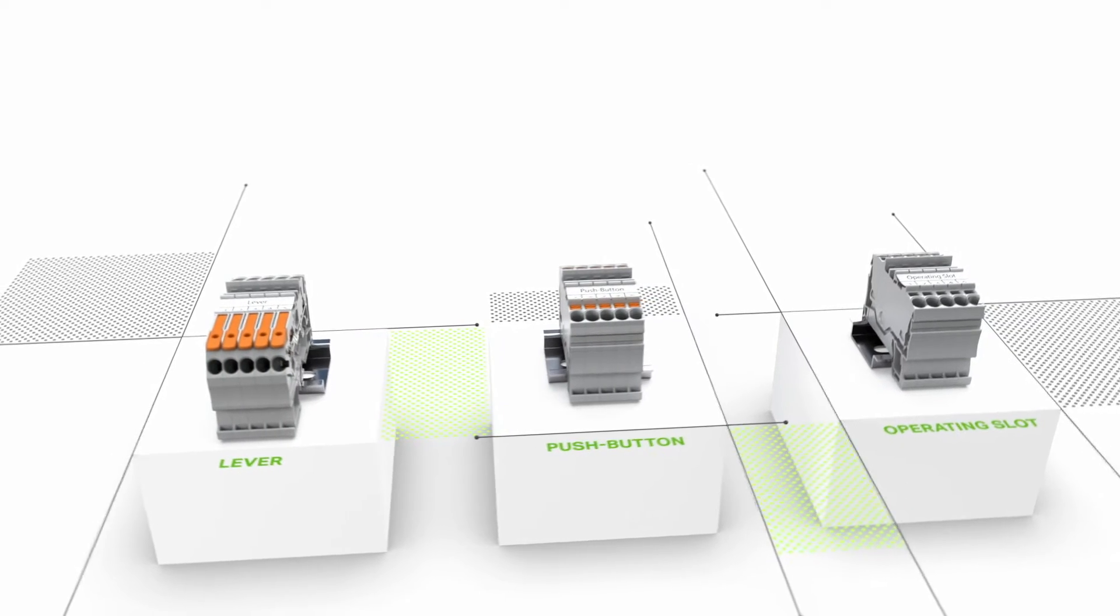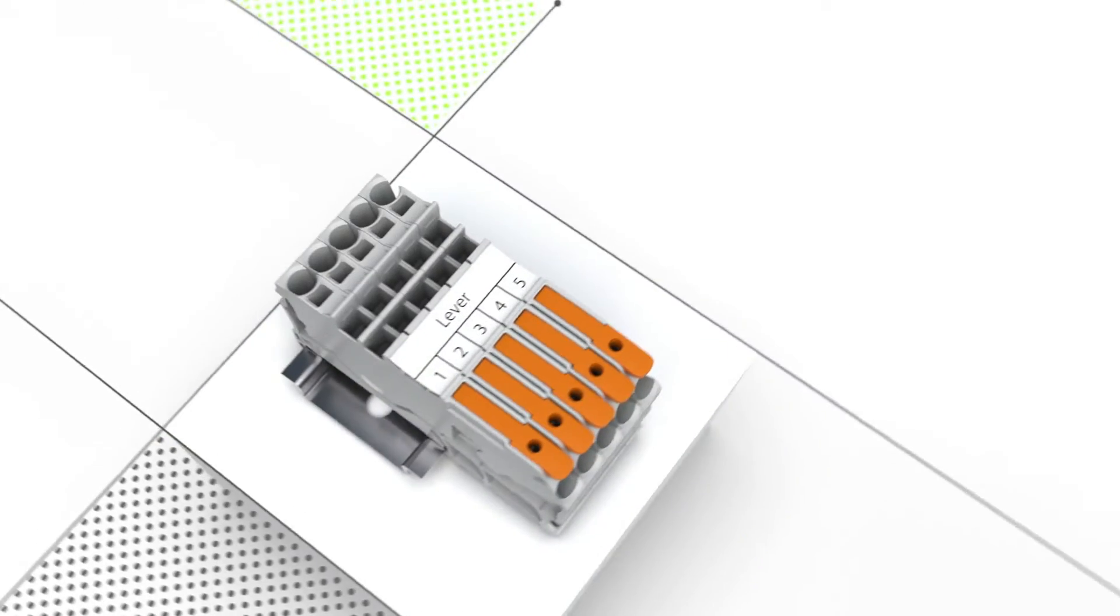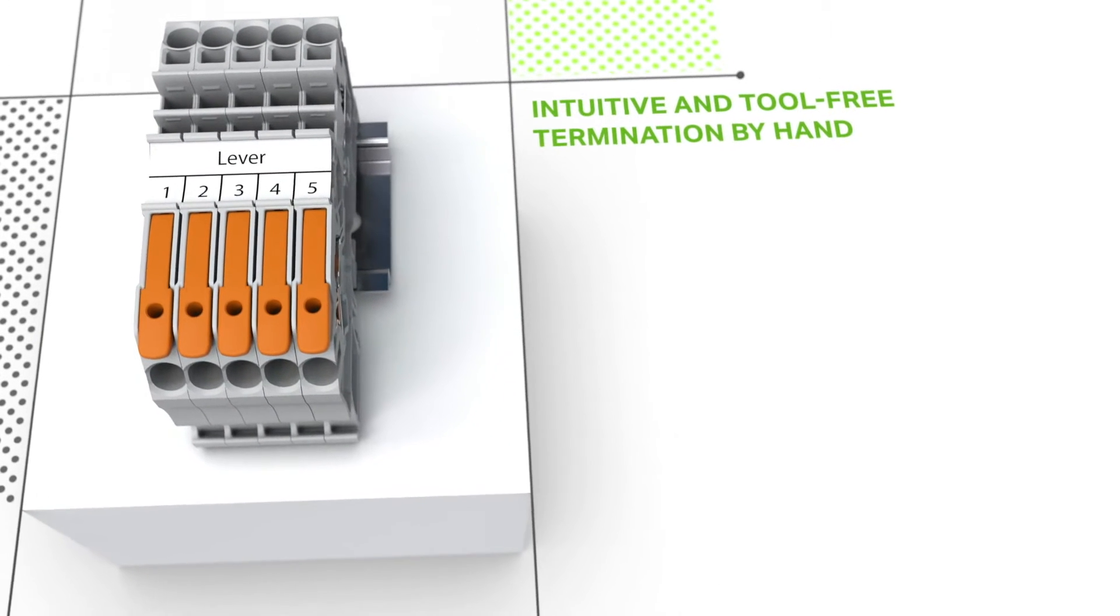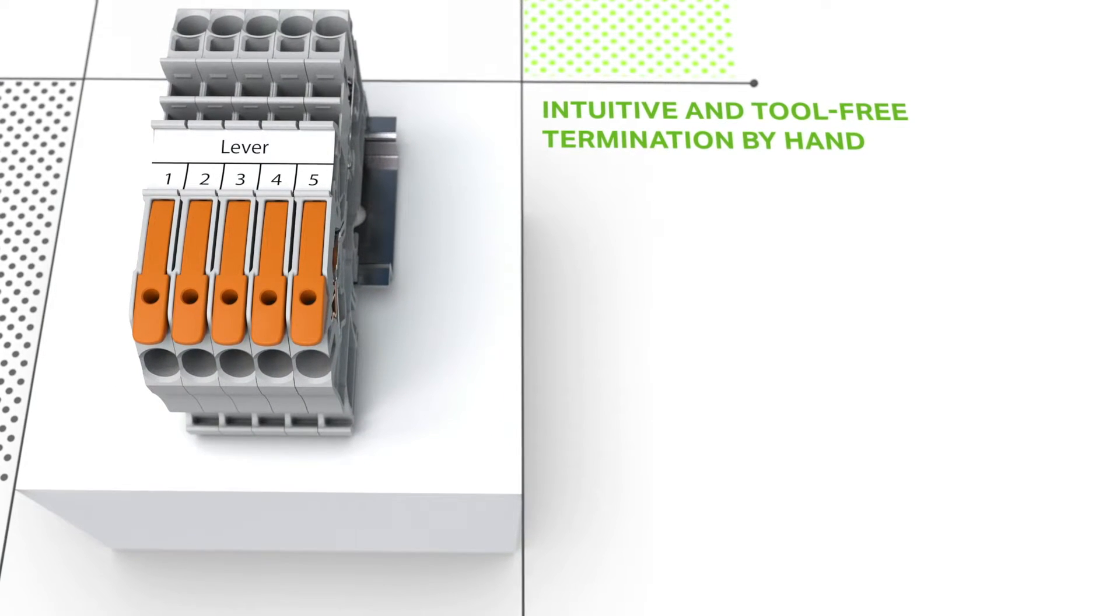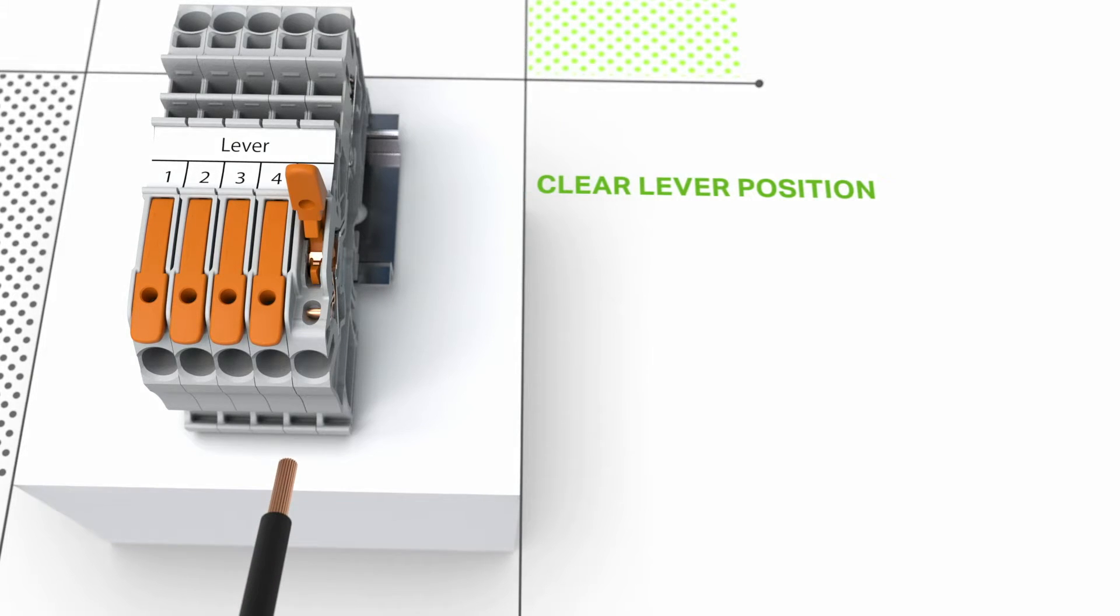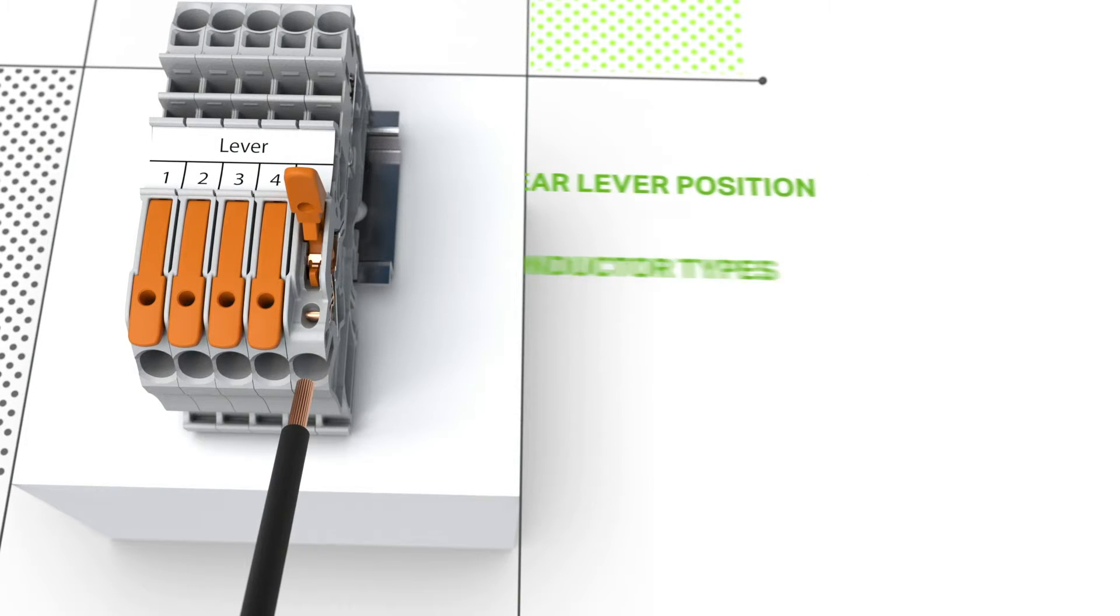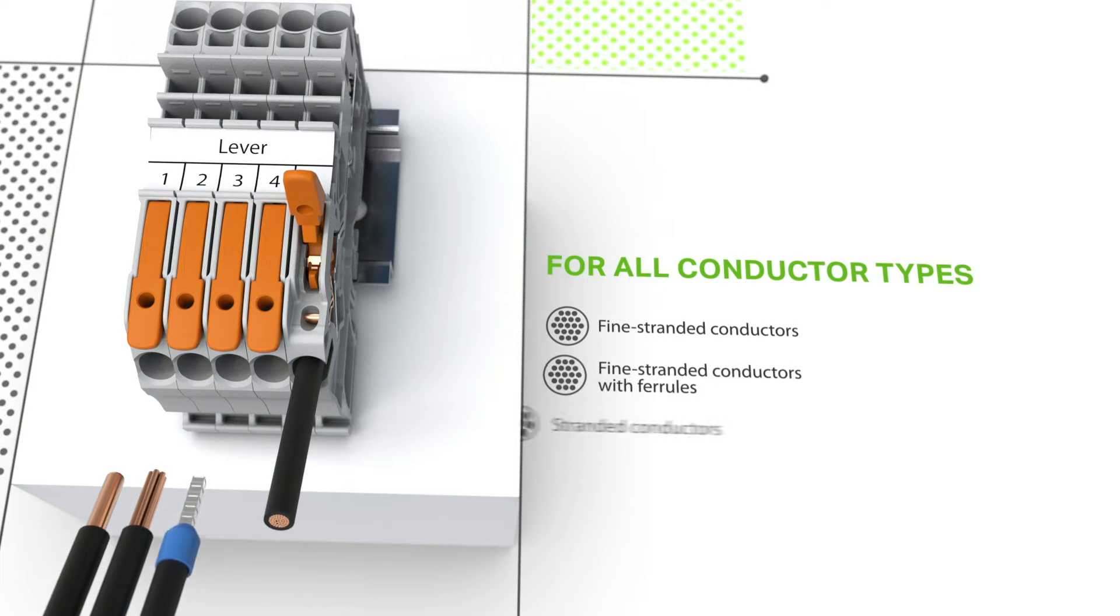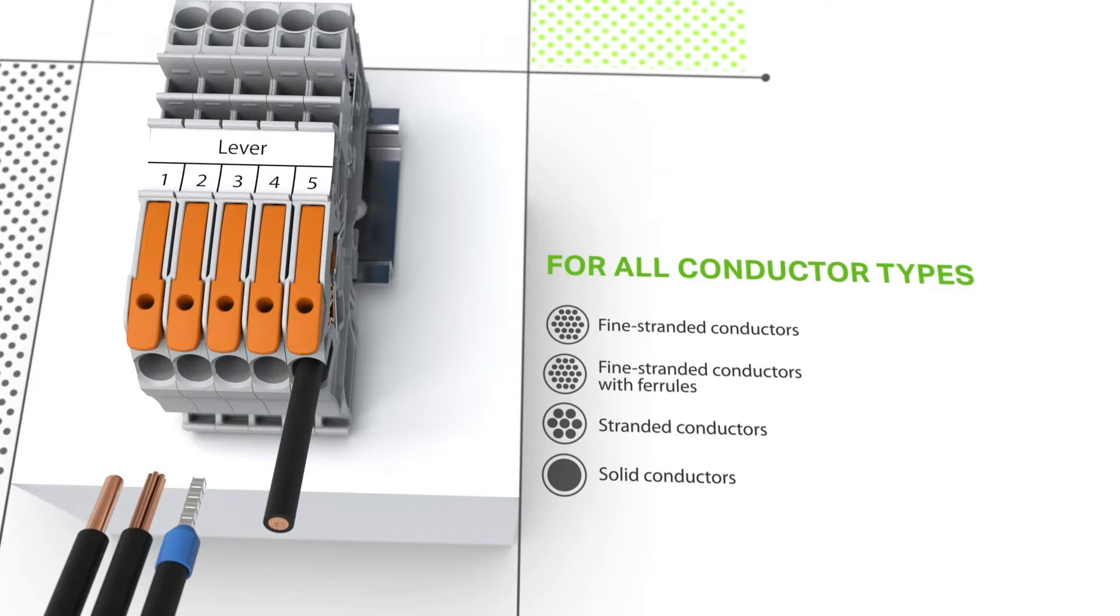This lever enables intuitive and tool-free termination of conductors. To terminate fine stranded conductors, open the lever, insert the conductor, and then close the lever. The Top Job S Rail Mount Terminal Block with lever offers universal connection for all conductor types.